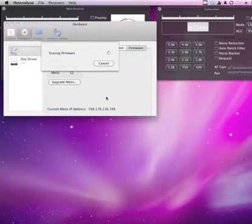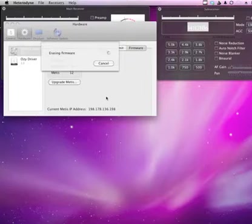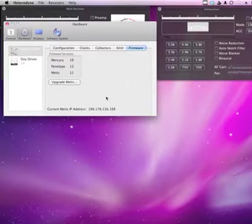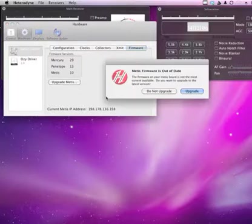and it will go and, again, erase the firmware in here. And then it will program it up when it's done erasing it and restart the Metis box itself.